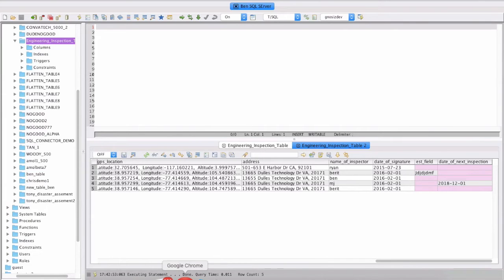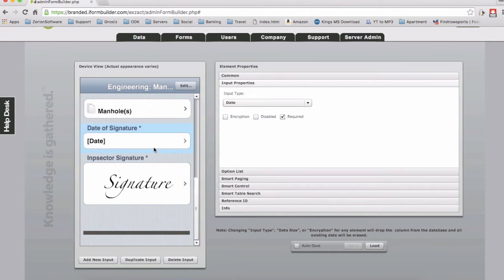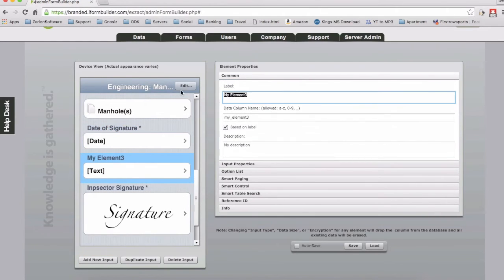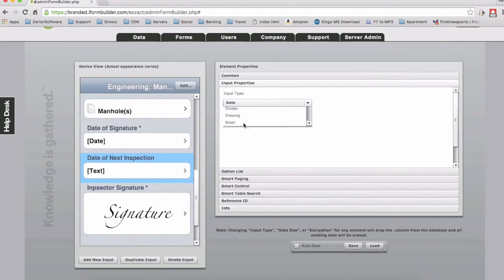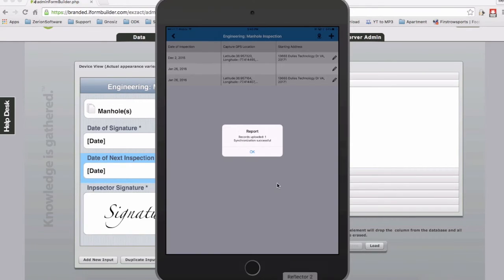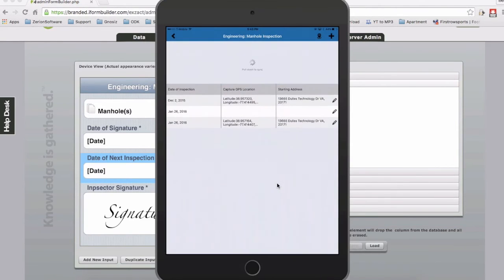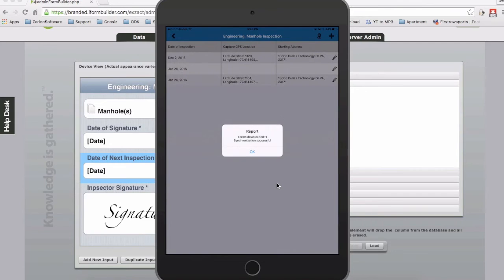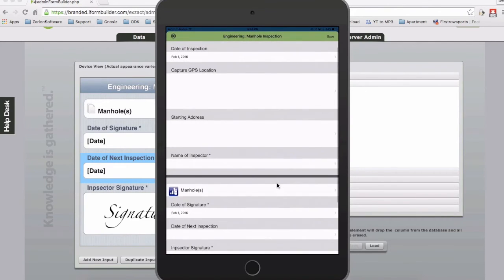Now, if I wanted to go in and build a new column, I'll just show you how it supports adding of new fields. Instead of date of signature, we're going to do date of next inspection. I'm just going to make this a date field, and I'm going to go back and sync up my device. Once the device syncs, I'm going to fill out a record with this new field in it. And when I submit this, we're actually going to see on the SQL Server side it's adding a new column there as well.